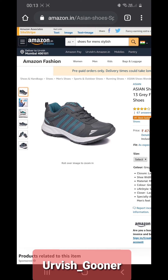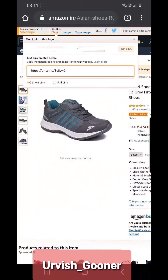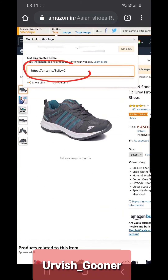Now you'll need the link to copy and share on your website. You'll see 'Get Link' — you can get the link in the form of text, image, or text plus image. Click on 'Get Link: Text', and once you click it, a link will be generated which you can copy.